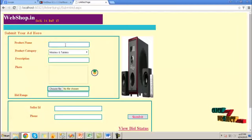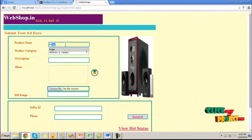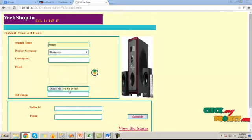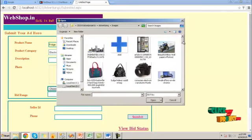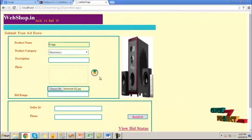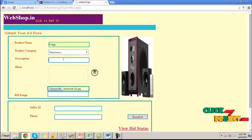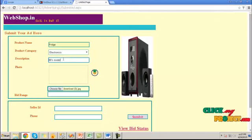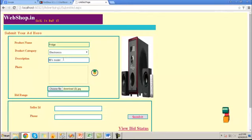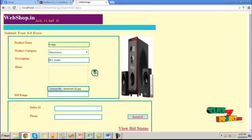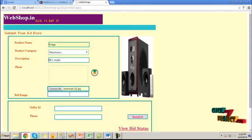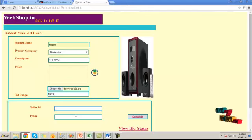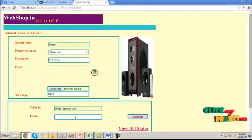Here provide the product name which we want to add. Upload ad. Then choose category. Provide an image for the corresponding product which we are going to upload. Provide the description. Then provide the bid range of our product. Then provide the seller ID and the phone number detail.